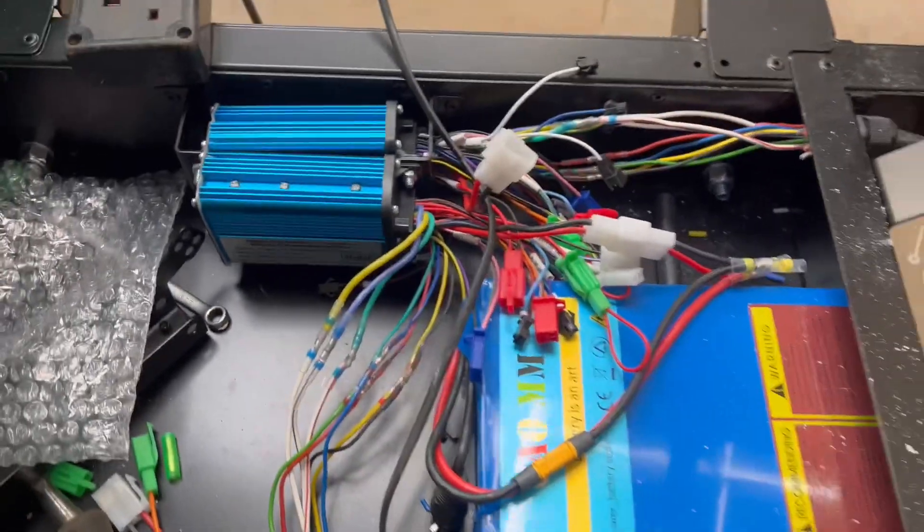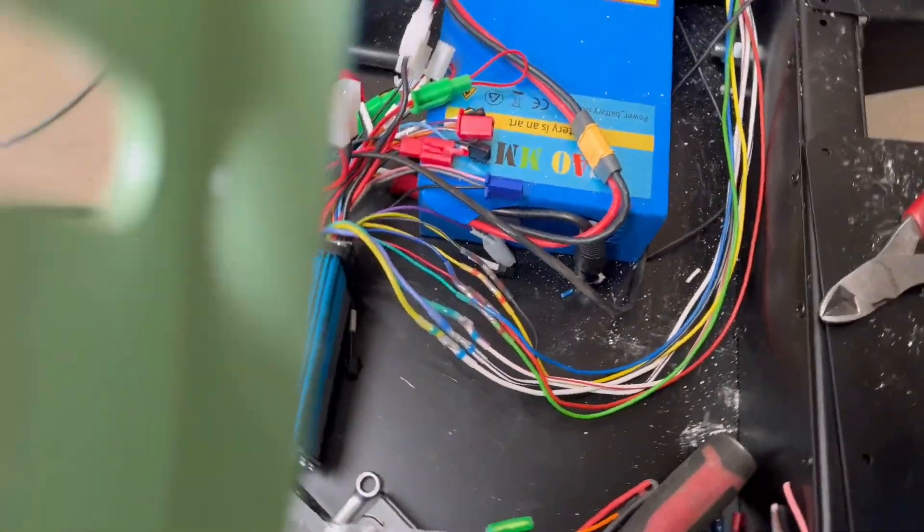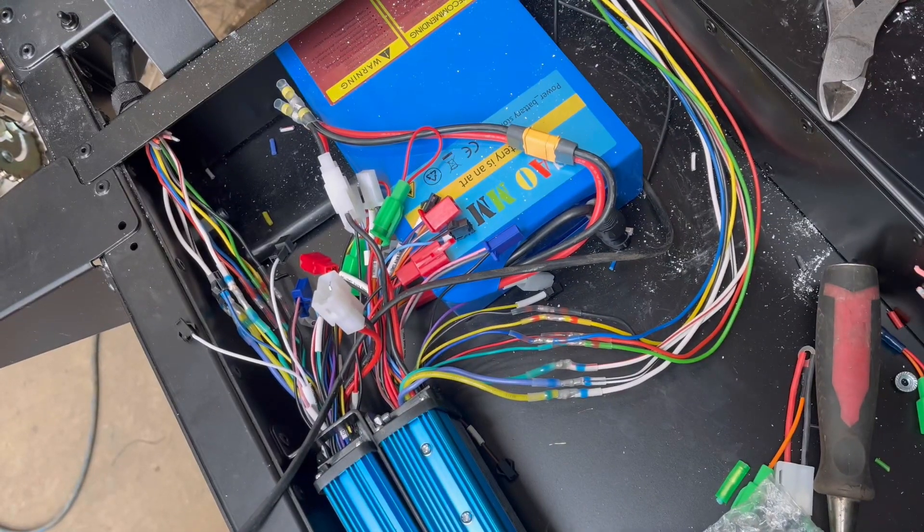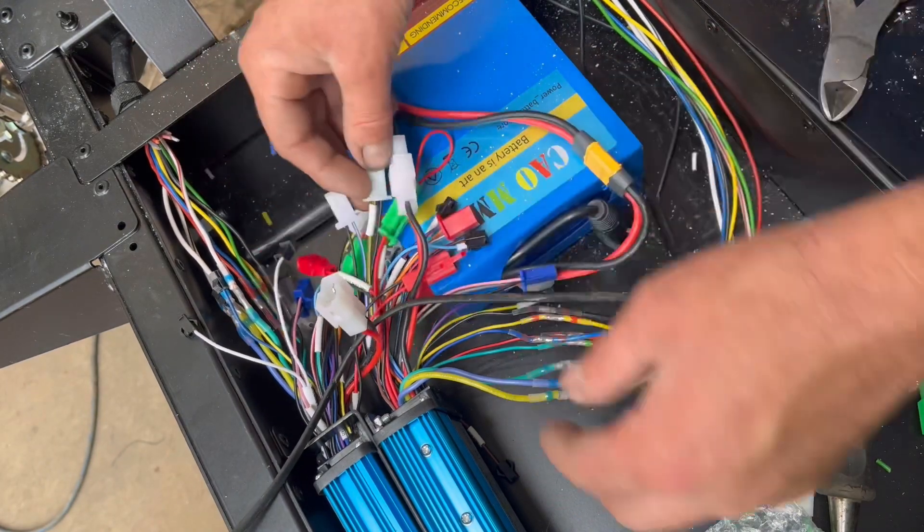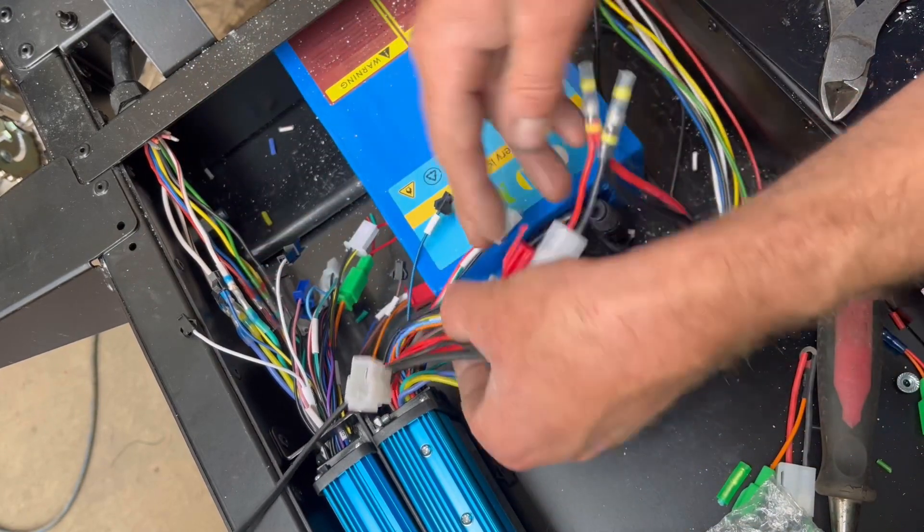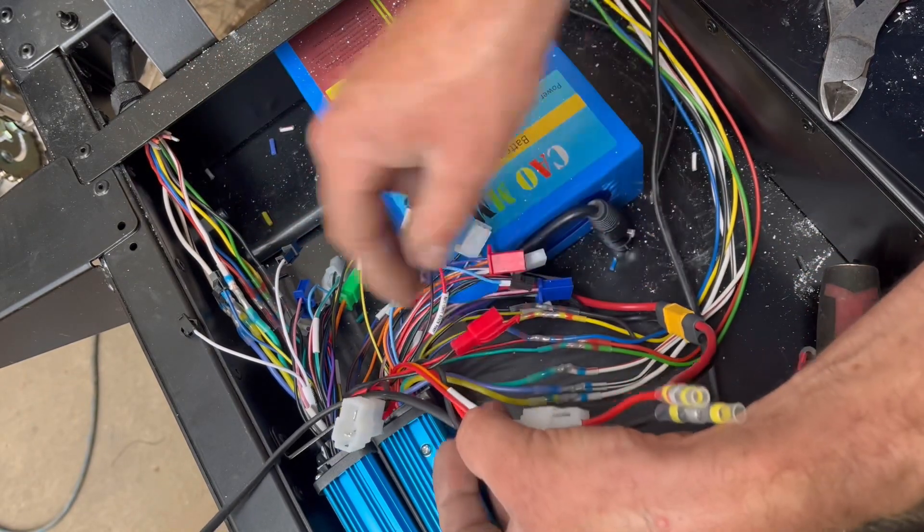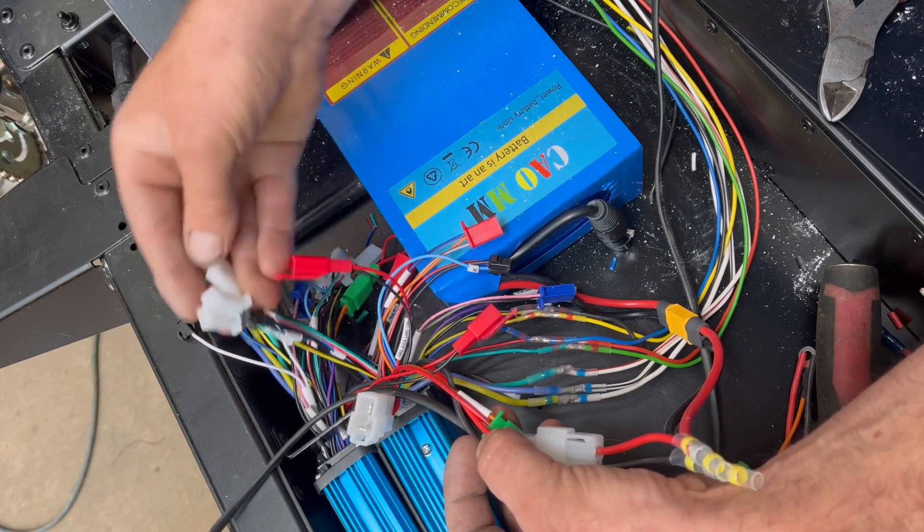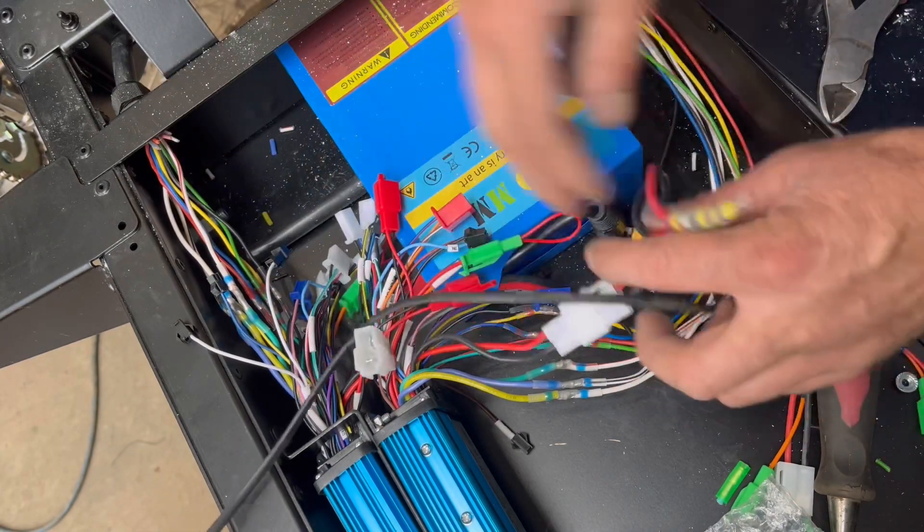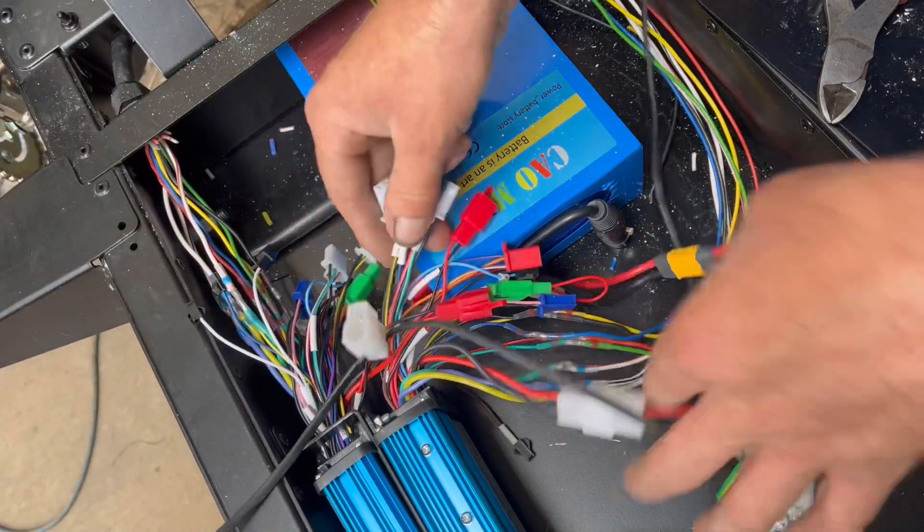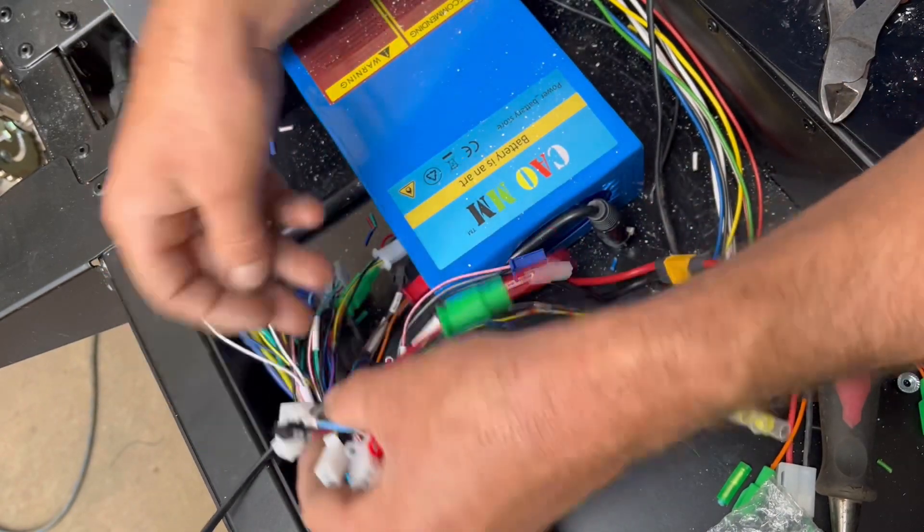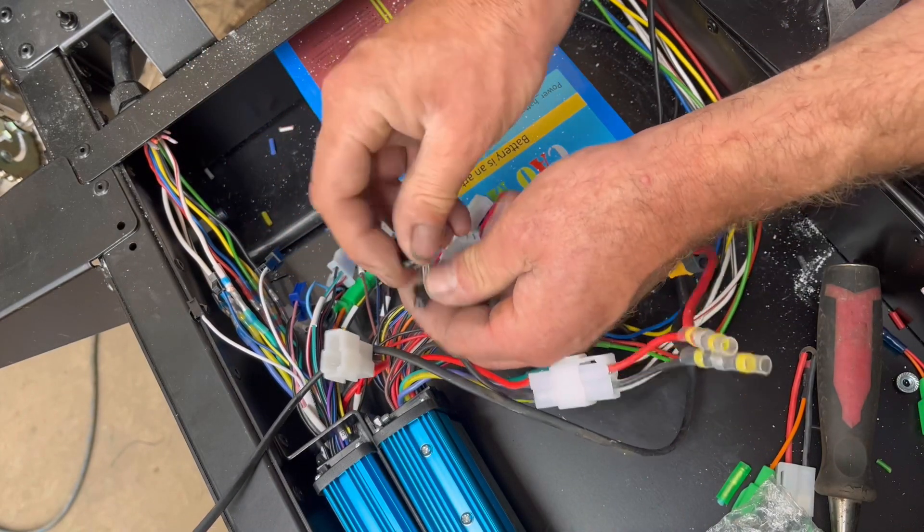So what you need to do next is connect the two white wires of the controller. What this does is a learning process. So what it means is it works out which phases are in which position on the motor and then learns so it puts the pulses in at the right time. They're the white wires. So connect these two together.